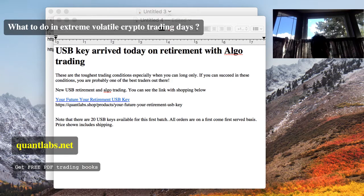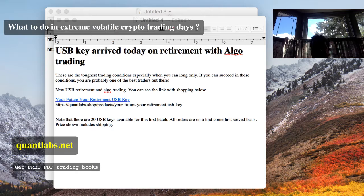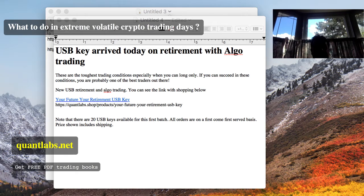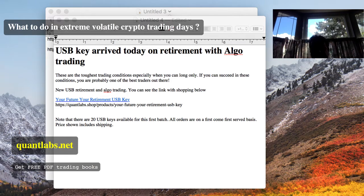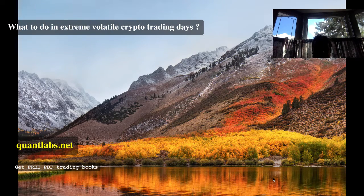Hello everybody, Brian here from QuantLabs.net. Today is September 4th. Just in case you don't know, markets are, in crypto at least, pretty tough to trade in these days.